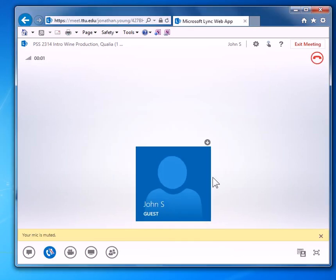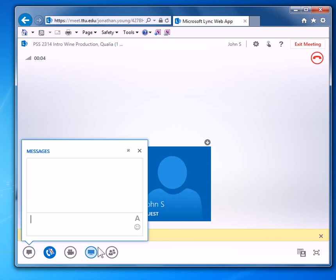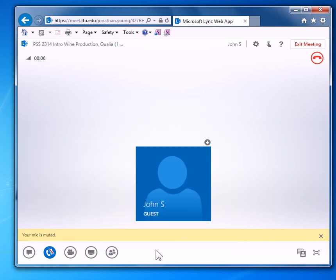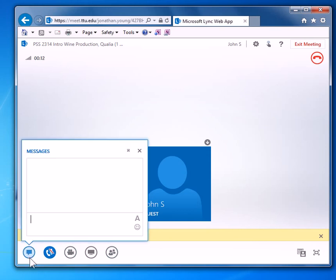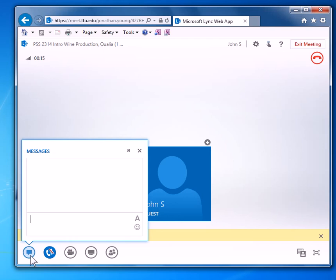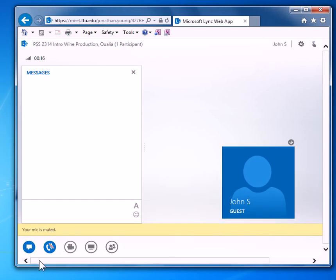And this is the Link web app. The main thing you're going to want to look at are these five little buttons down here on the bottom. These are your menus and will turn on different features. If they're white, that means they're off. If you click on them and turn them on, they'll turn blue.